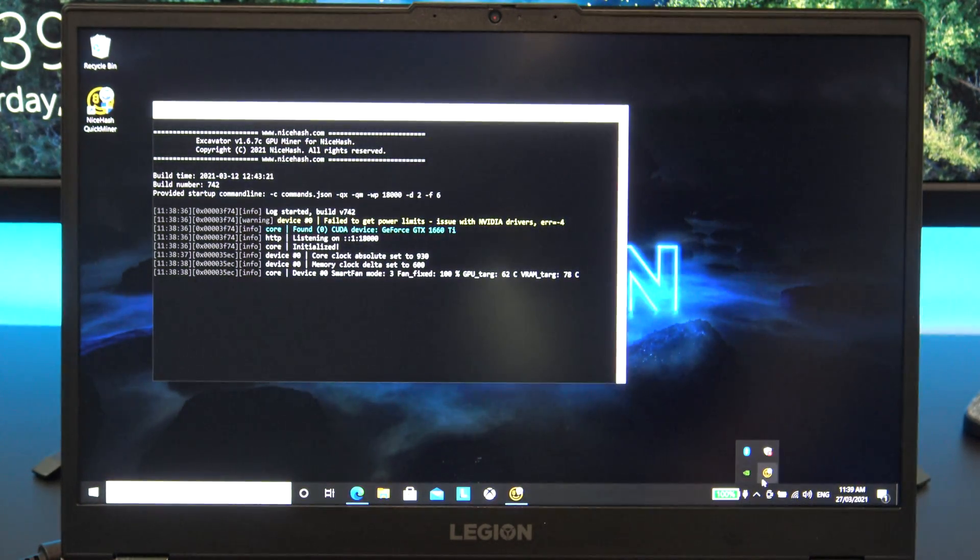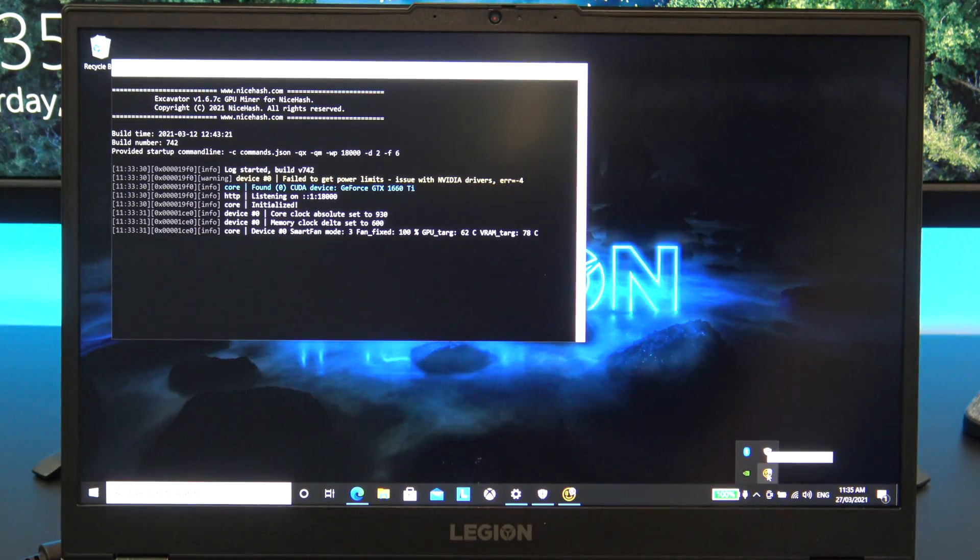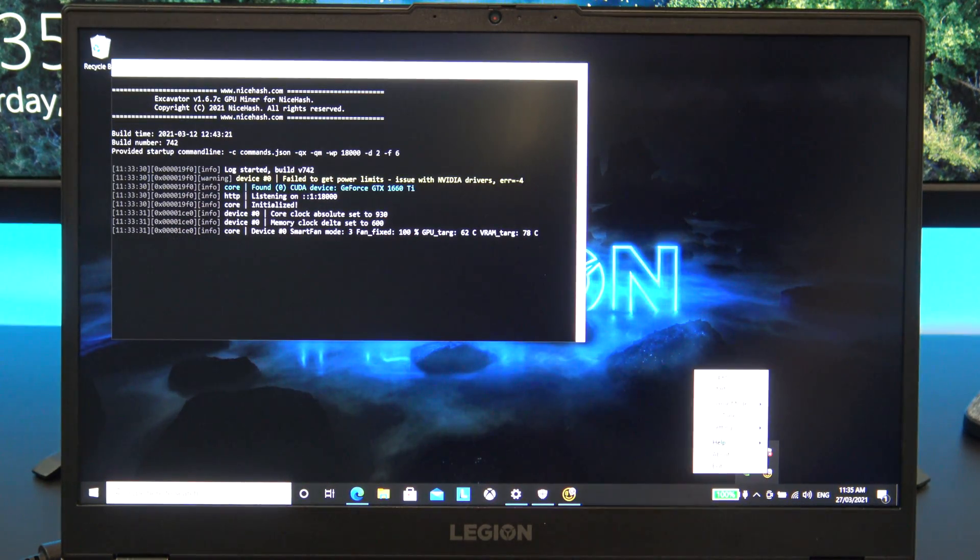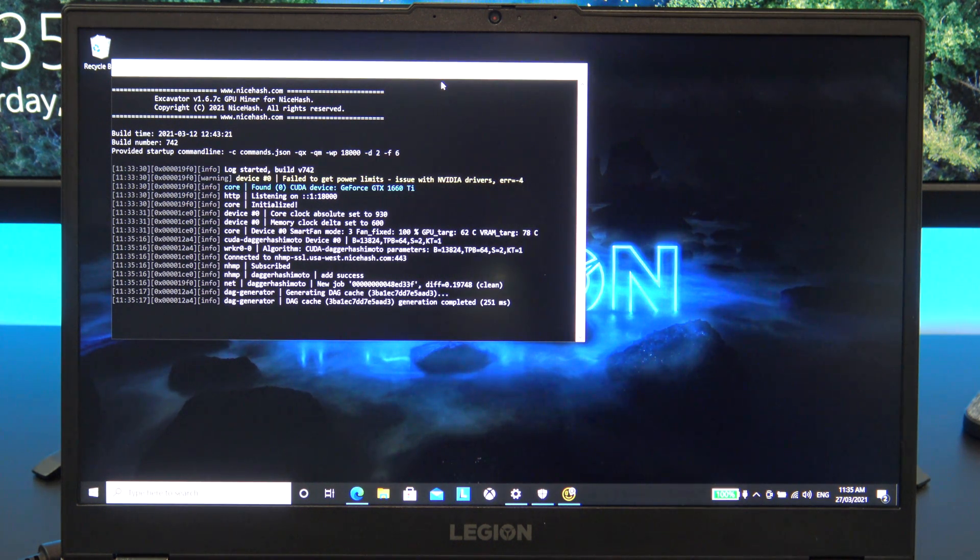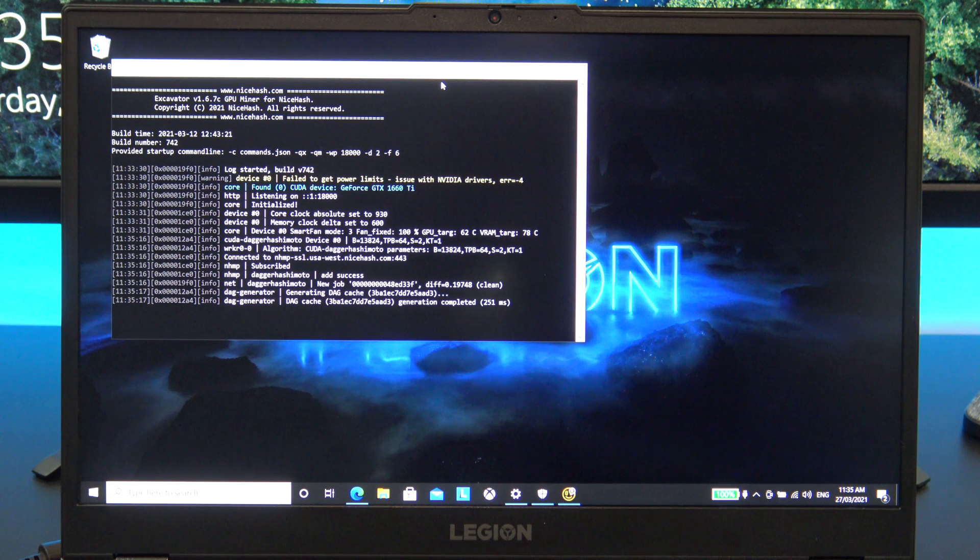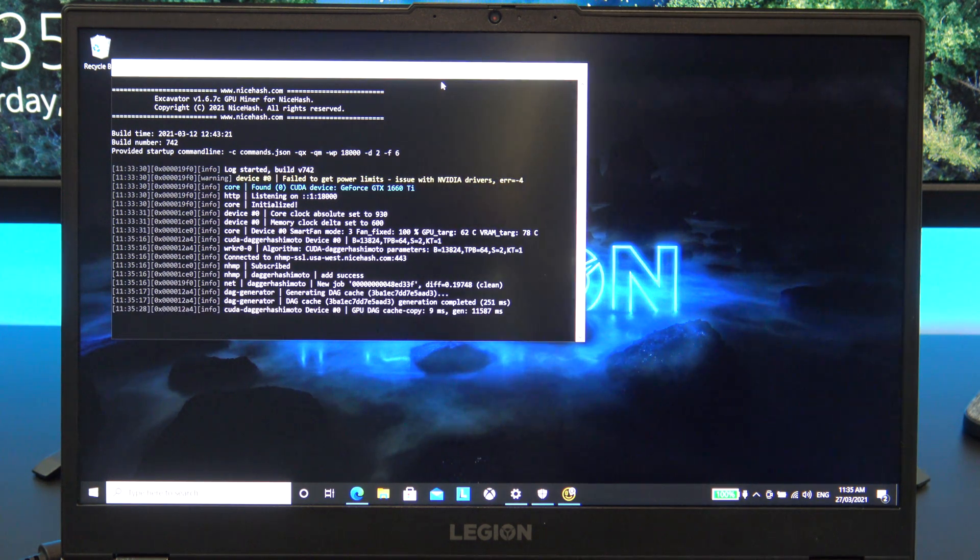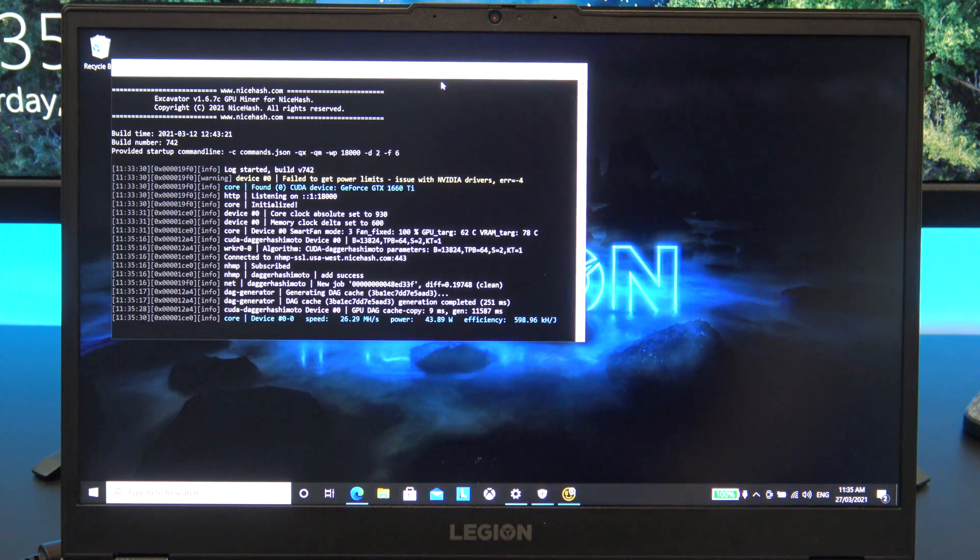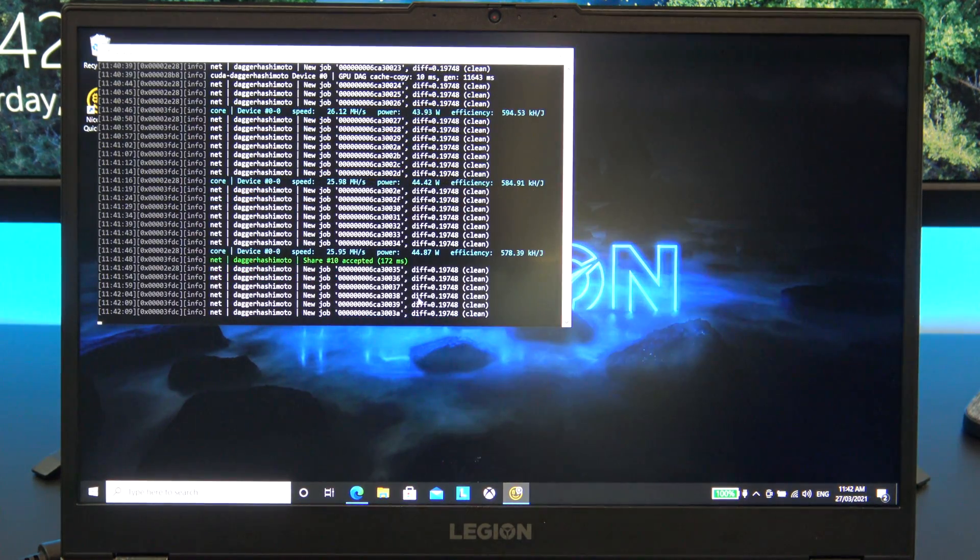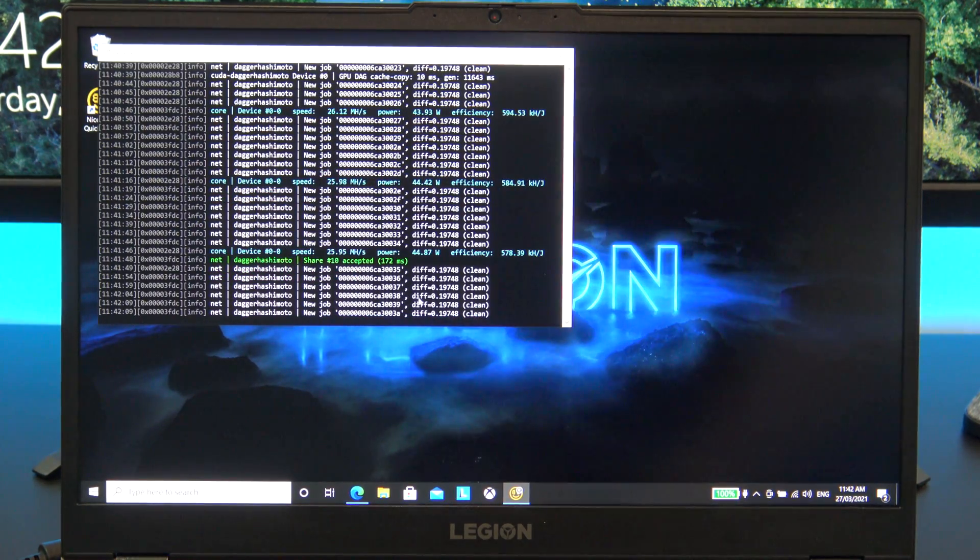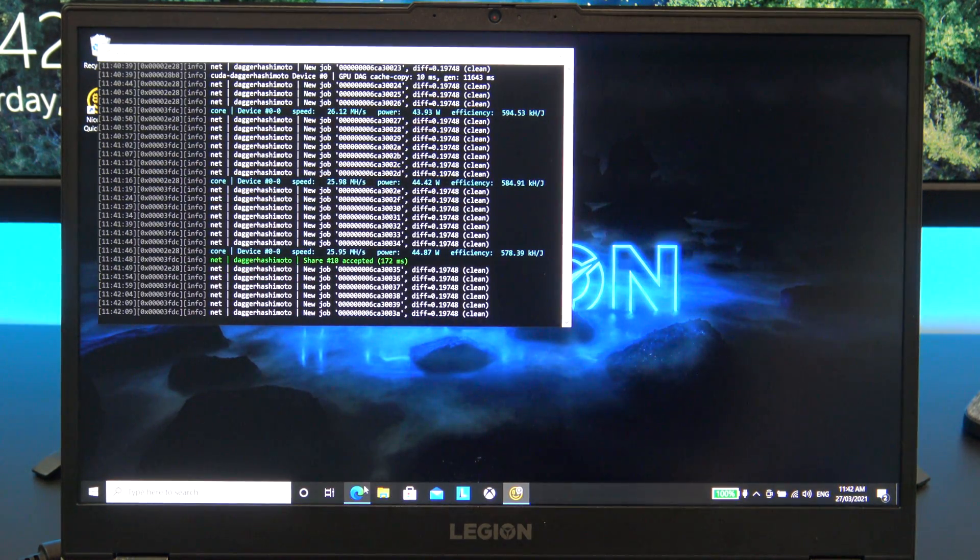Awesome, you can start mining now. Go back to the NiceHash icon, right click it, and then click on Start to start mining. You can check your dashboard to see if it's mining OK.